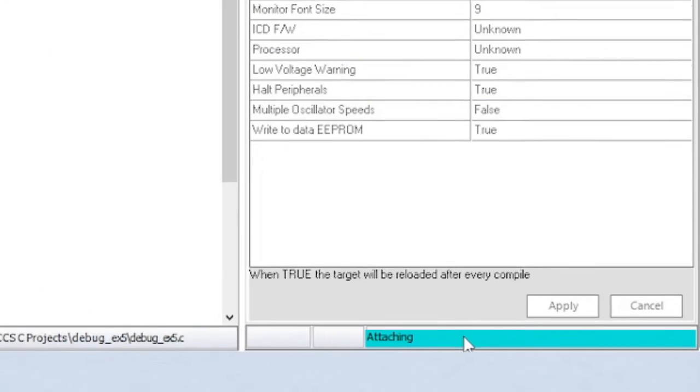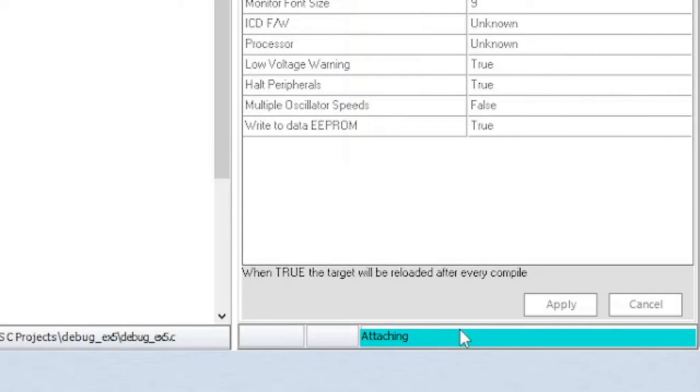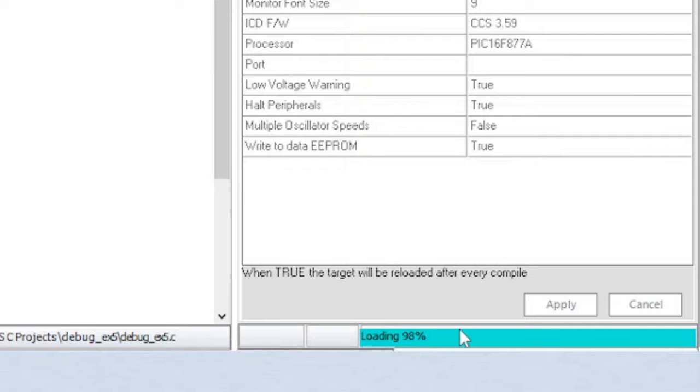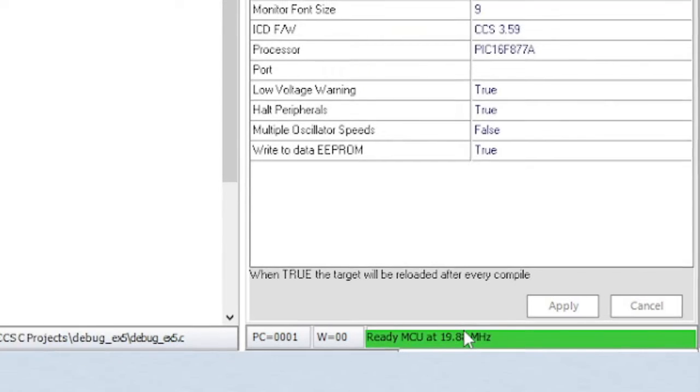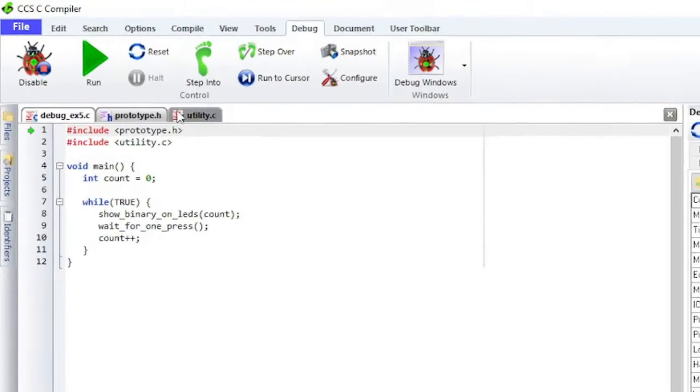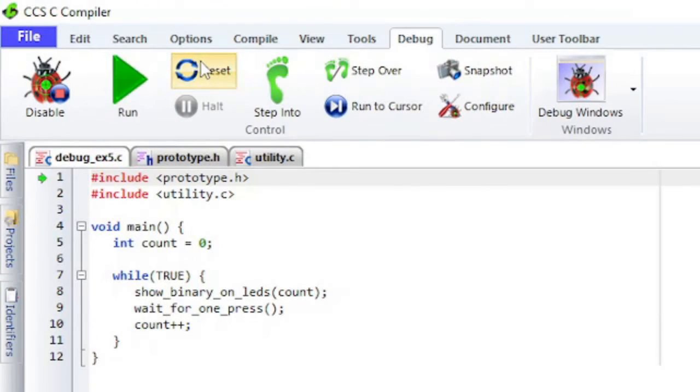The status can be seen in the bottom right. Ensure that the target is ready by clicking on the Reset button.